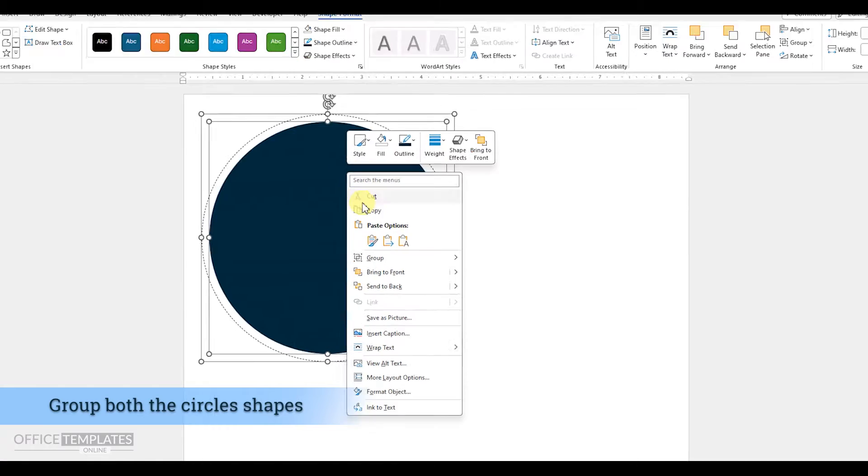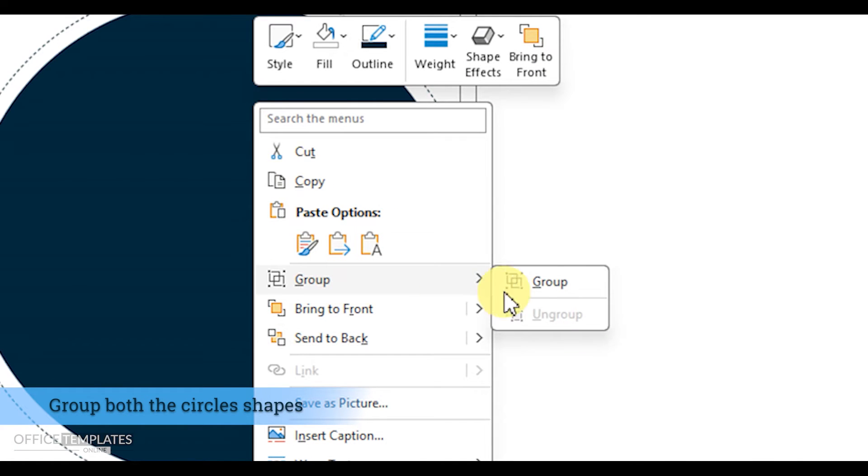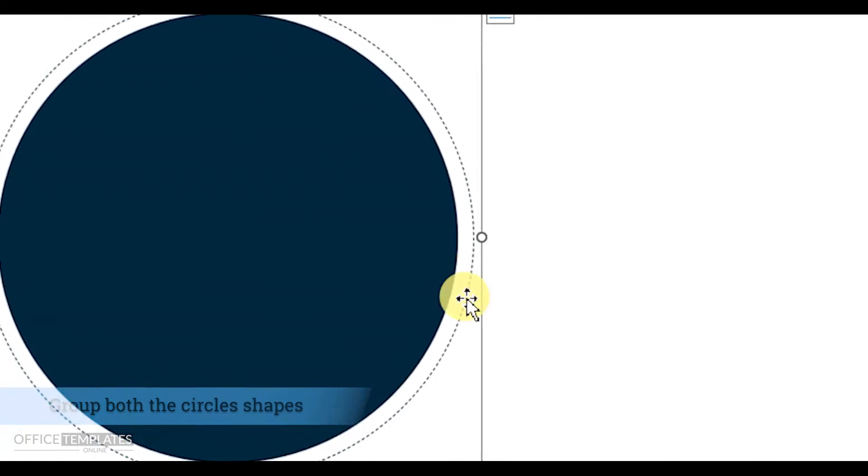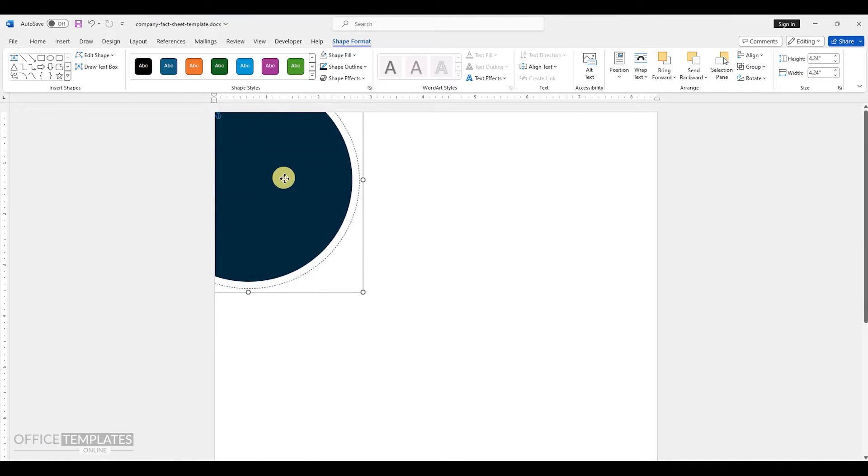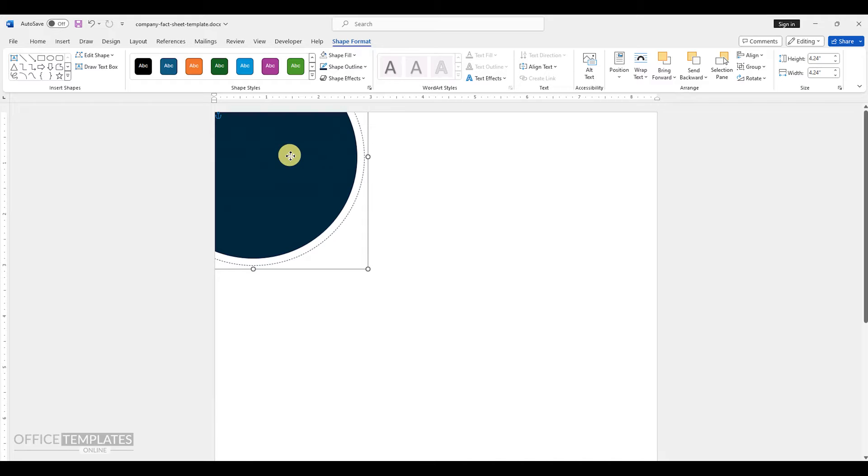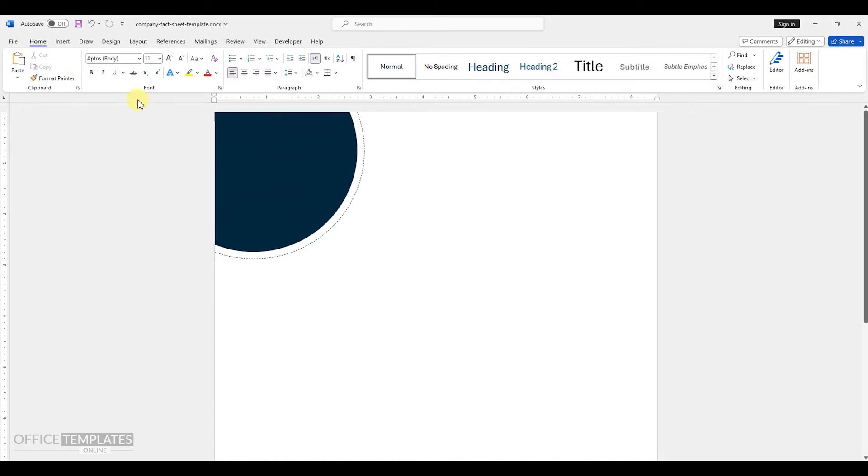Right click on the selection and group the circle shapes. Finally, place this group of circles in the top left corner of the page.